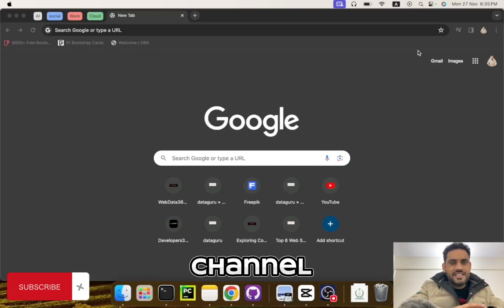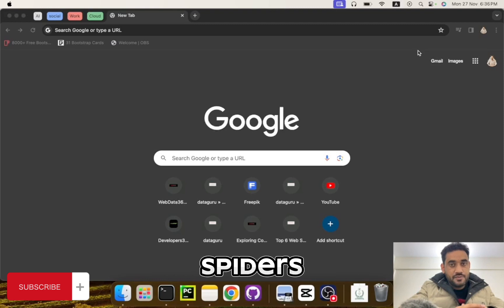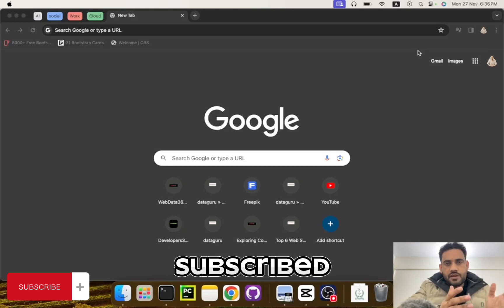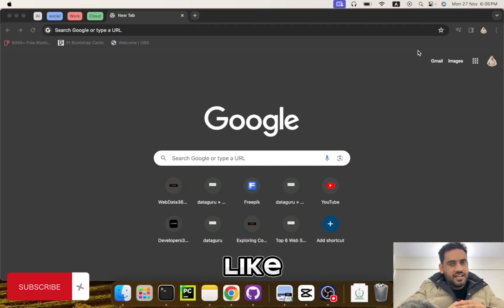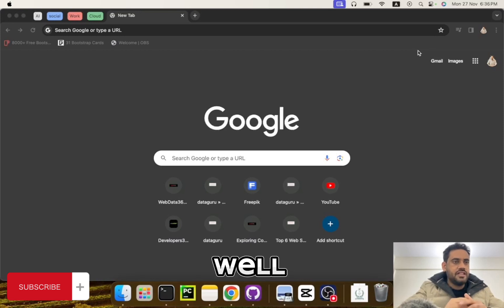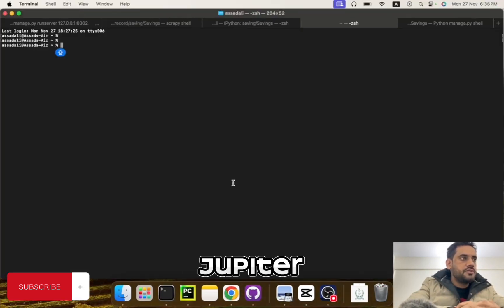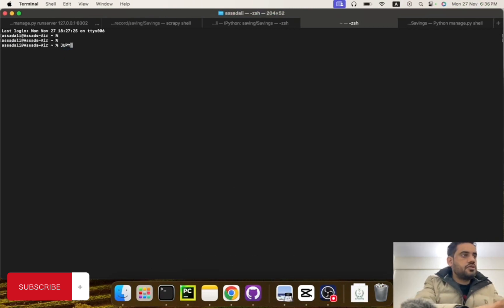Hi guys, welcome to my channel. I am Asad Ali and today in this video I'll tell you how you can run Scrapy spiders on your Jupyter notebook. If you have not subscribed to my channel yet, please do and also like the video as well. Let's move on — let me launch my Jupyter notebook.